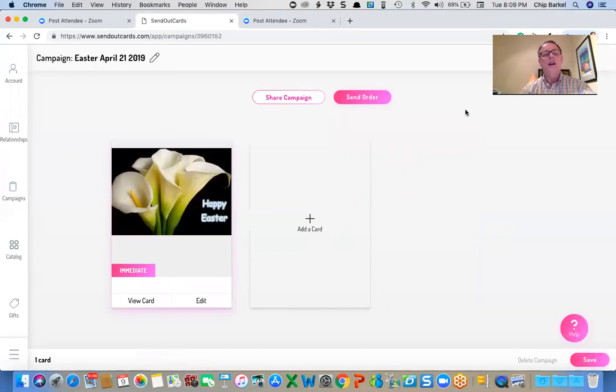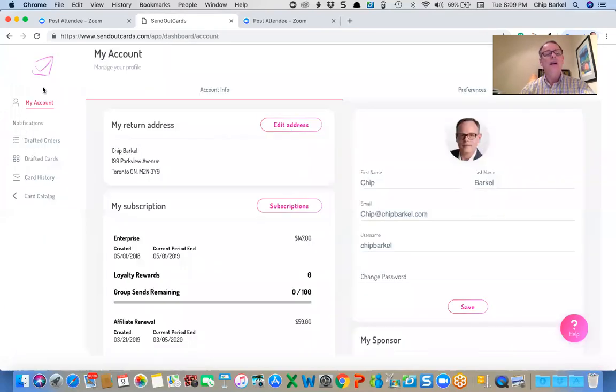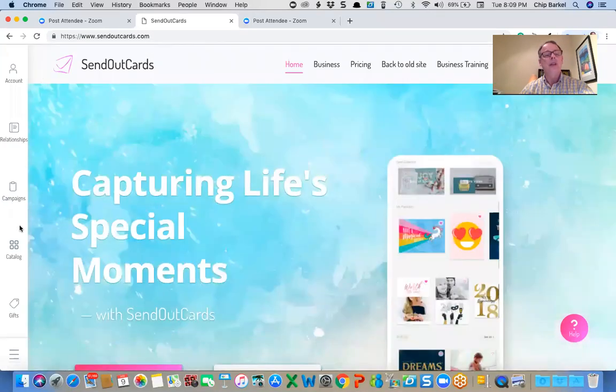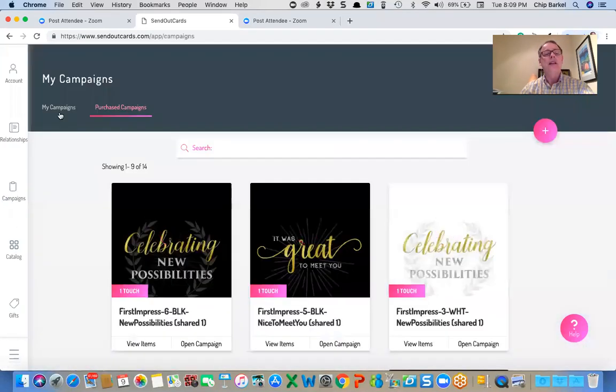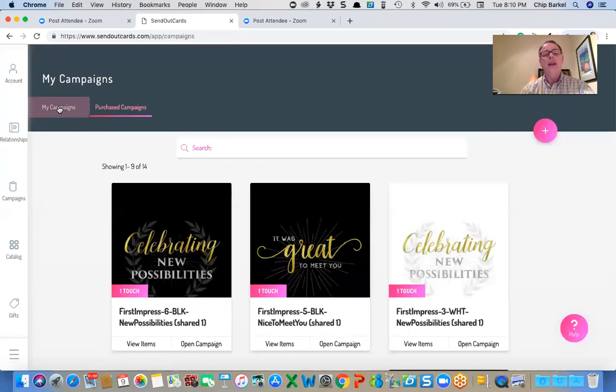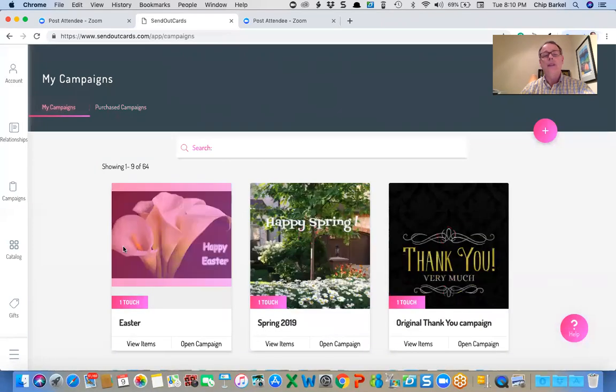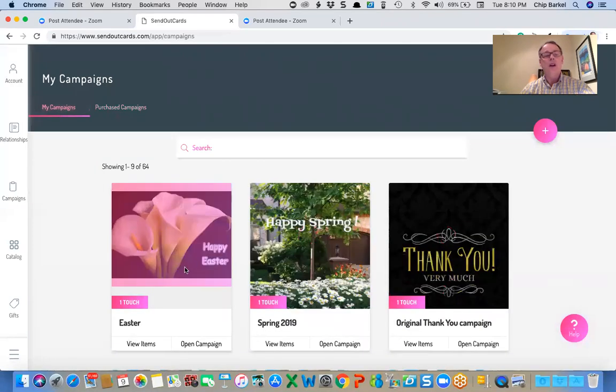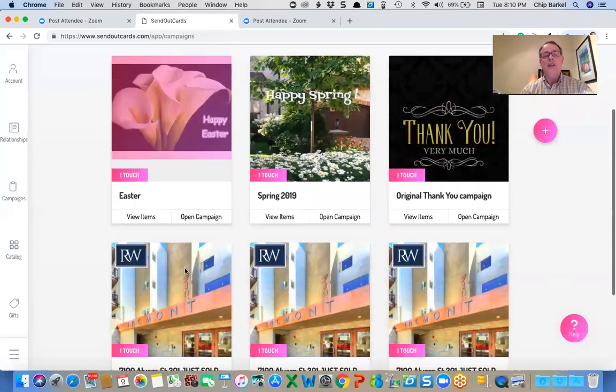You can create the card whenever you want, go back to whatever you're doing. And then later on, when you want to come back to your campaigns, click on my campaigns. And you've got the Easter.